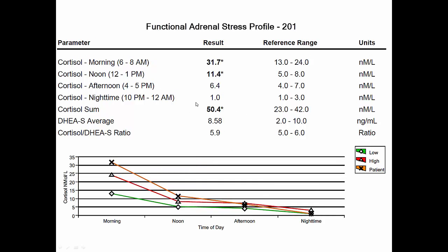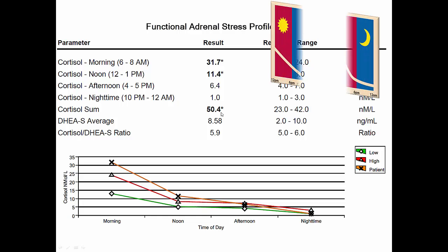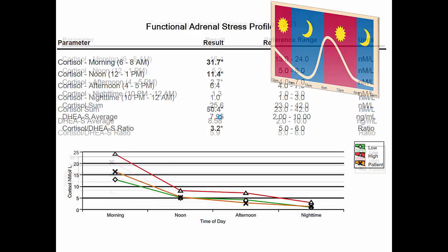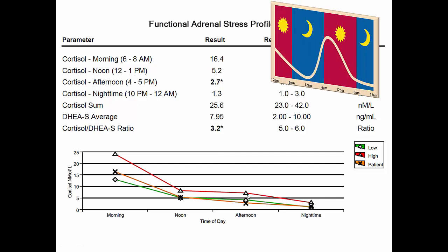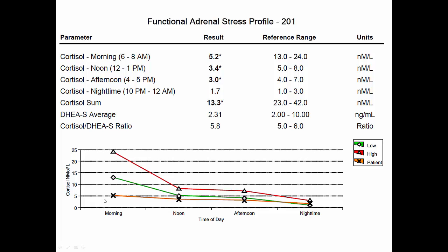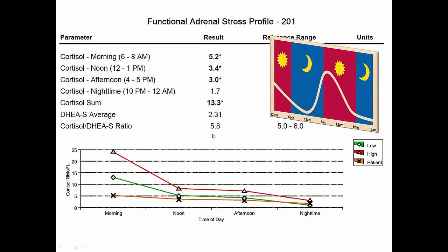Stage one is a quick recap — we have high amounts of cortisol. Stage two, we're somewhere in the middle but starting to have rhythm disturbances; you can see low cortisol in the afternoon. And then with stage three, we're starting to flatline — cortisol is beneath 23 units. So stage one, stage two, stage three gives you a good idea of what's happening with the adrenals.